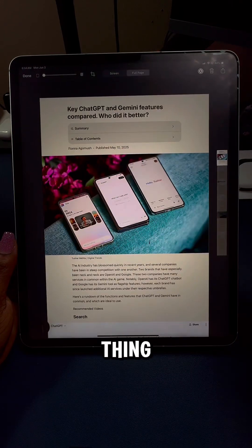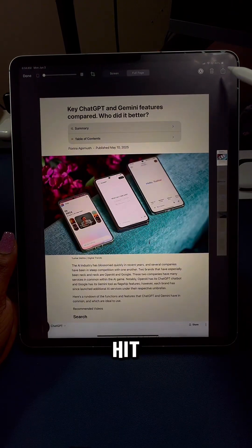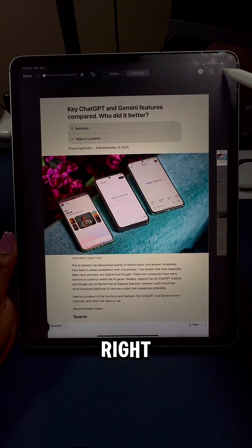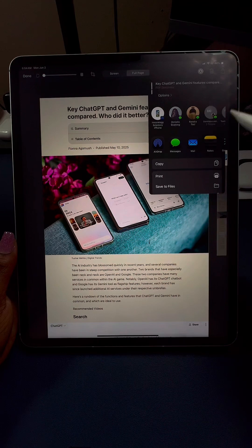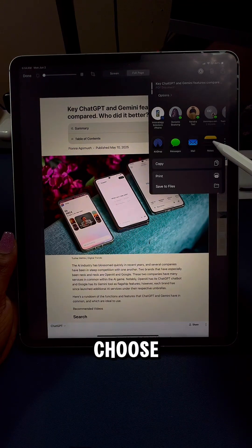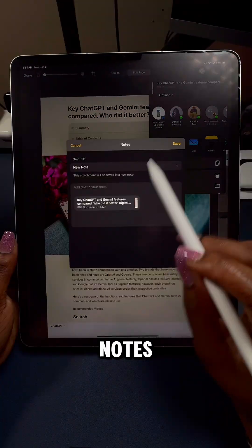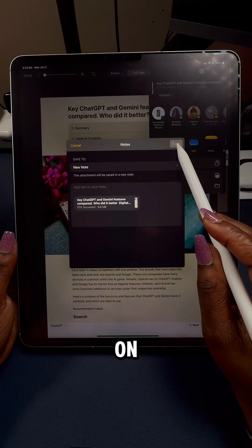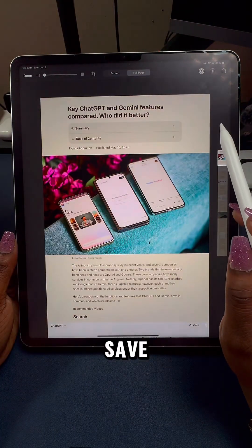The next thing I'm going to do is hit the share button to the top right. I'm going to choose Notes and tap on save.